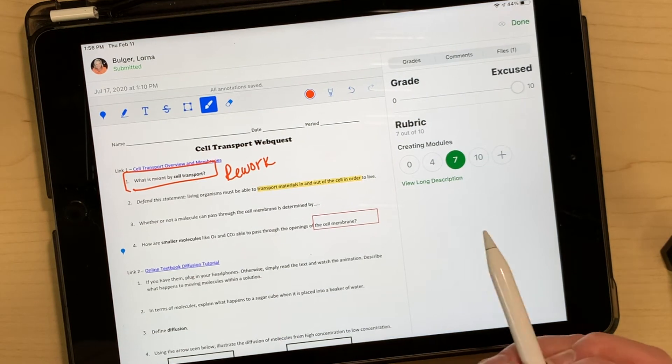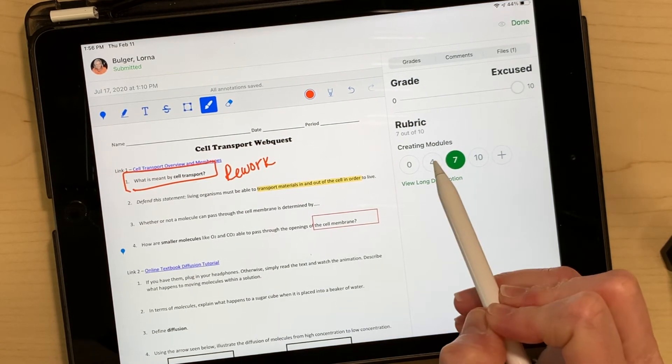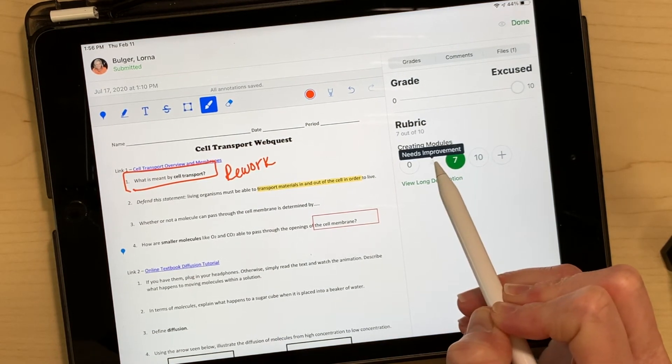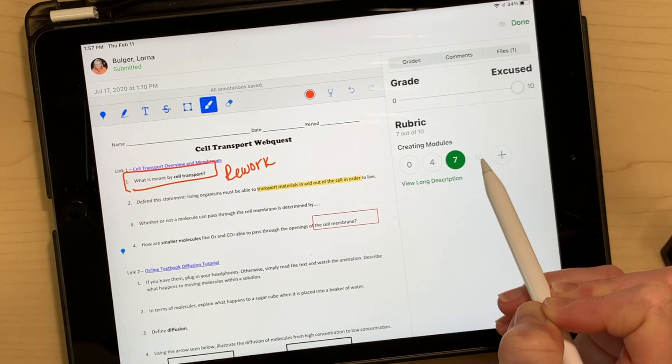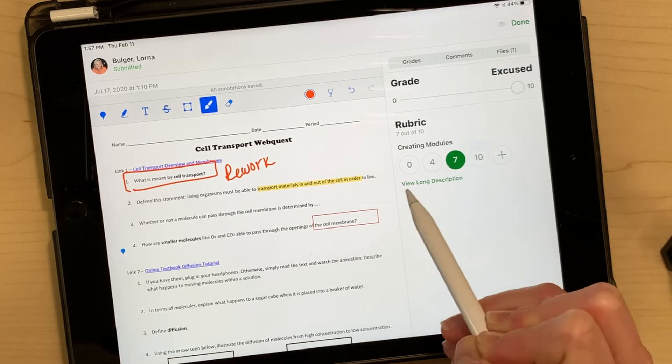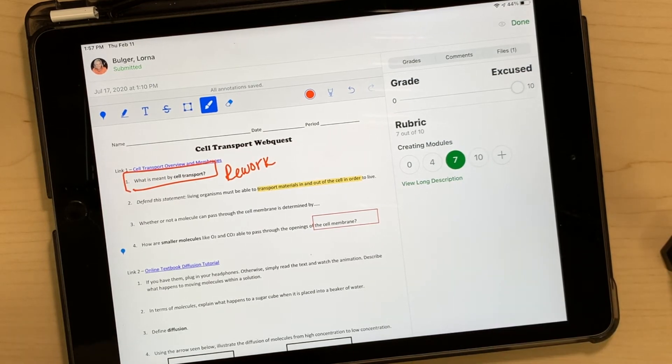If you are using a rubric and you press and hold on any of these numbers, it will tell you what that rubric criterion means, and you can also view the rubric long descriptions.